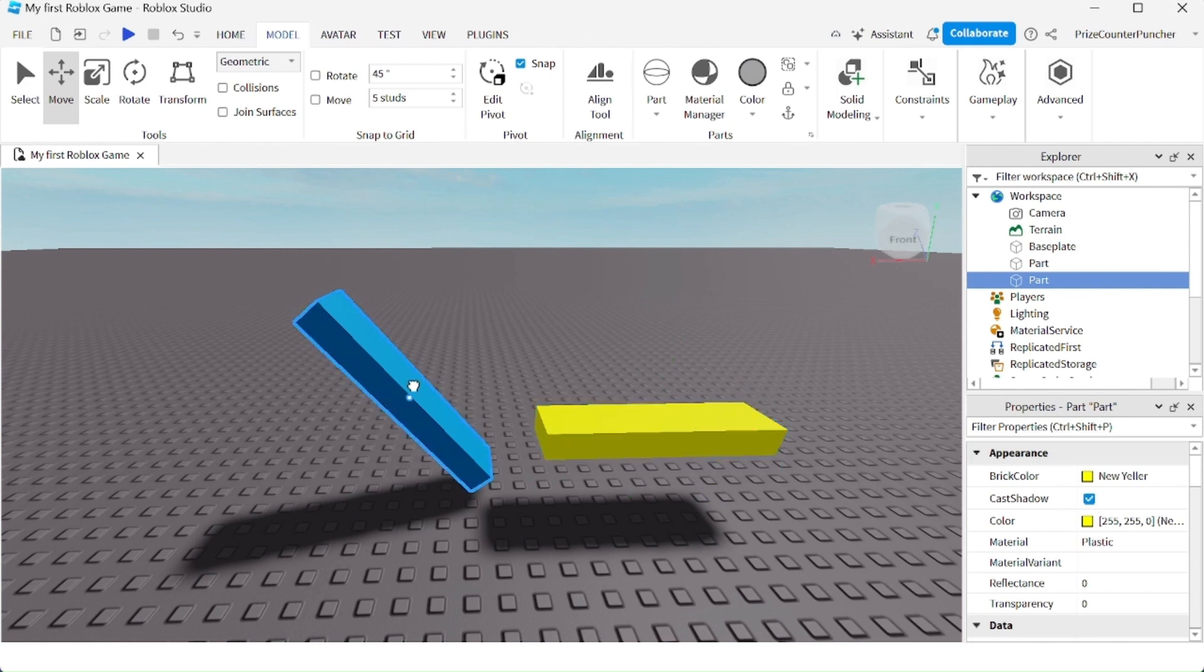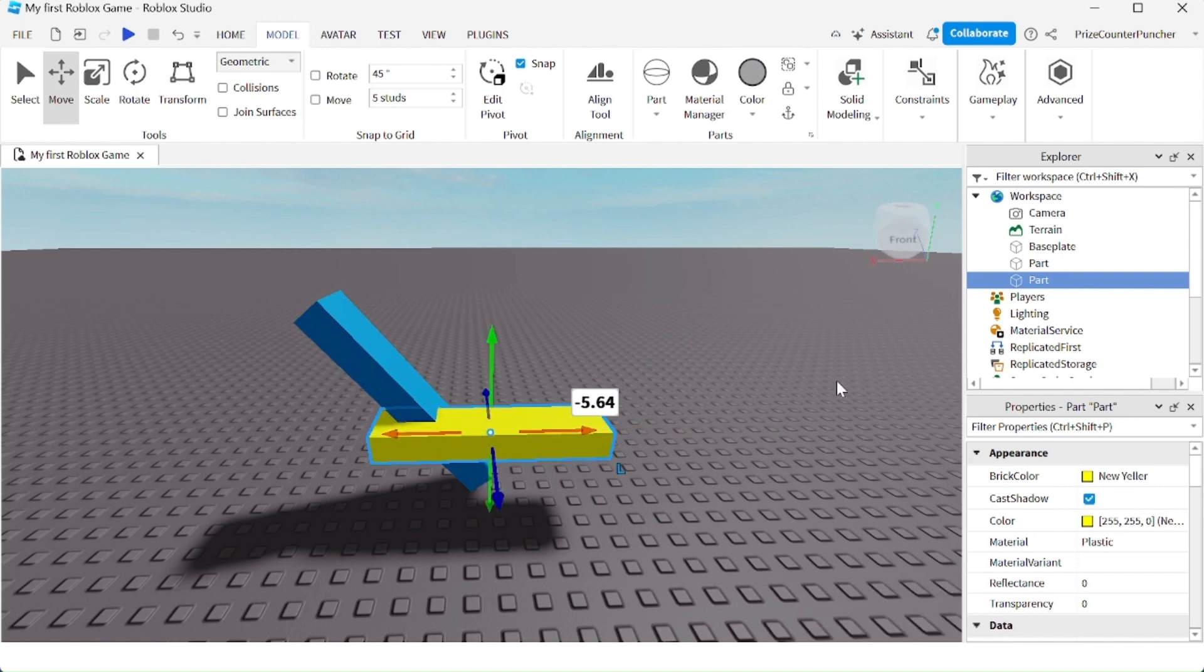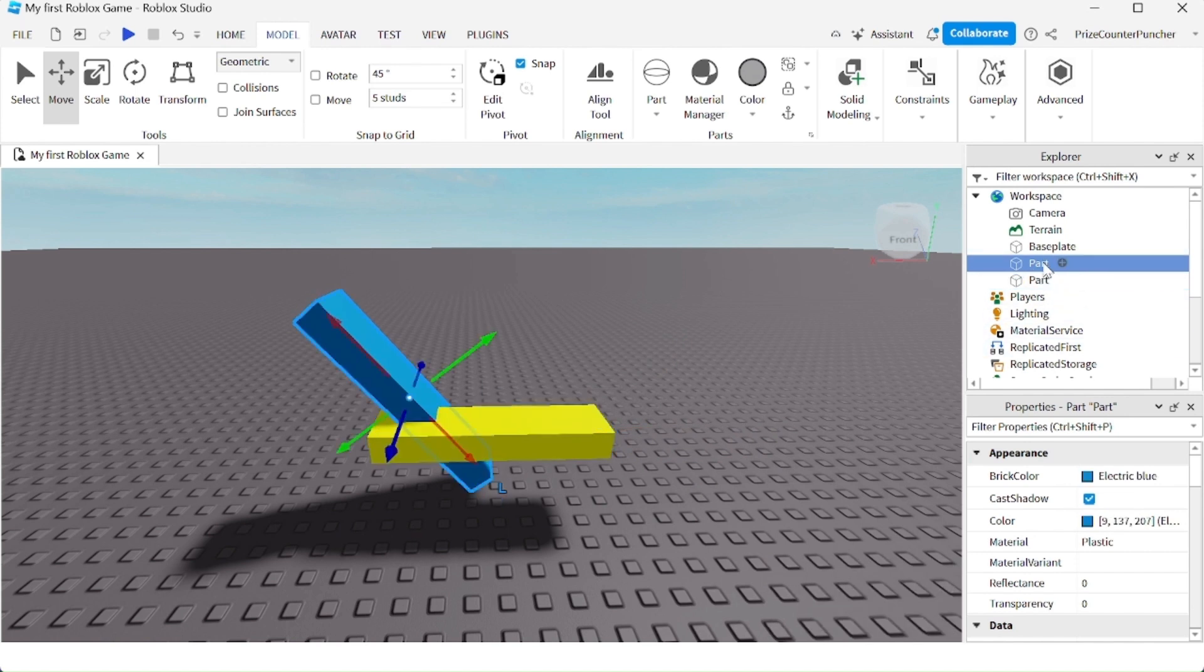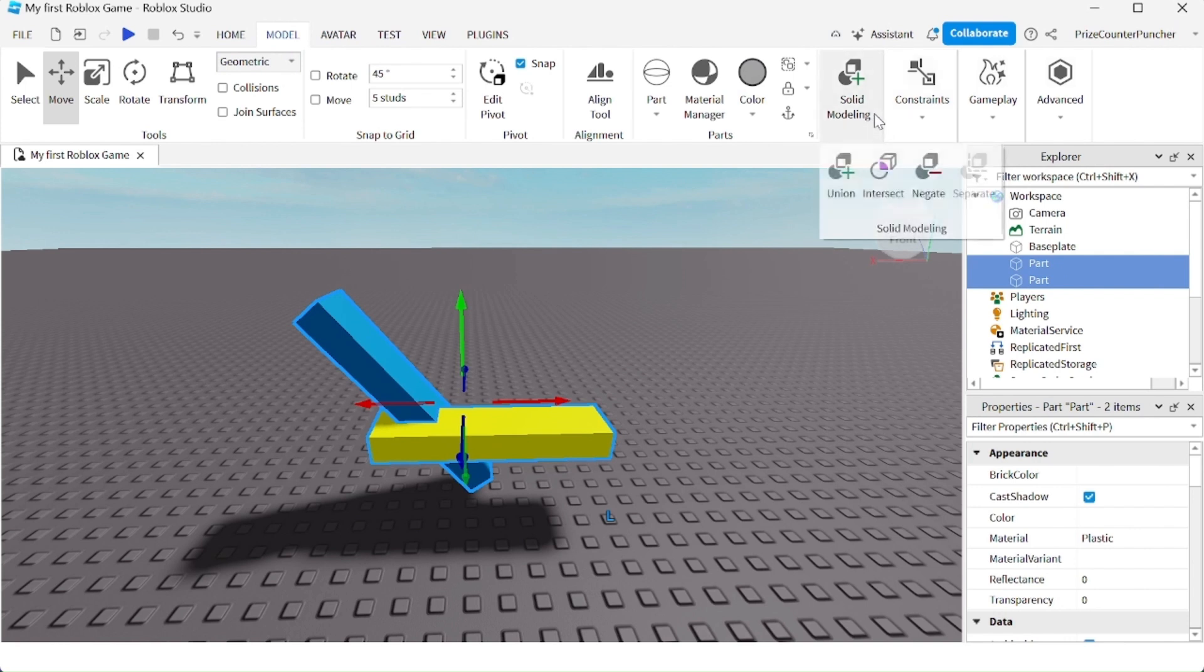Here you can see I have two different parts. Now I'm going to move this part into the other part and what I'm going to do is select both parts, the blue part and the yellow part, go up here to Solid Modeling which is under the Model menu tab, click on the down arrow and select Union.